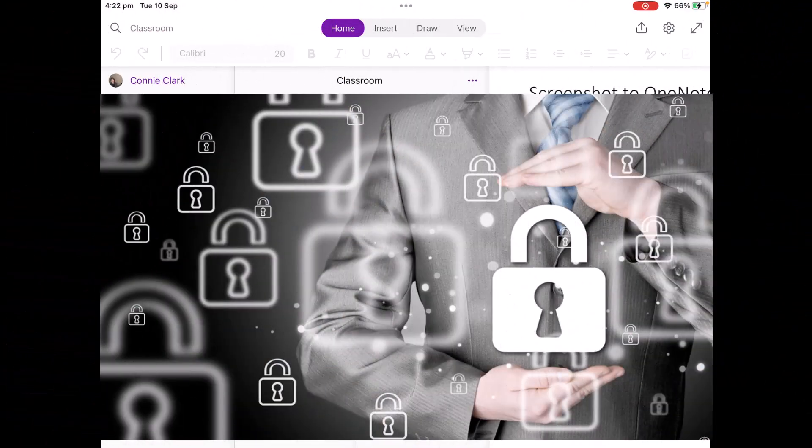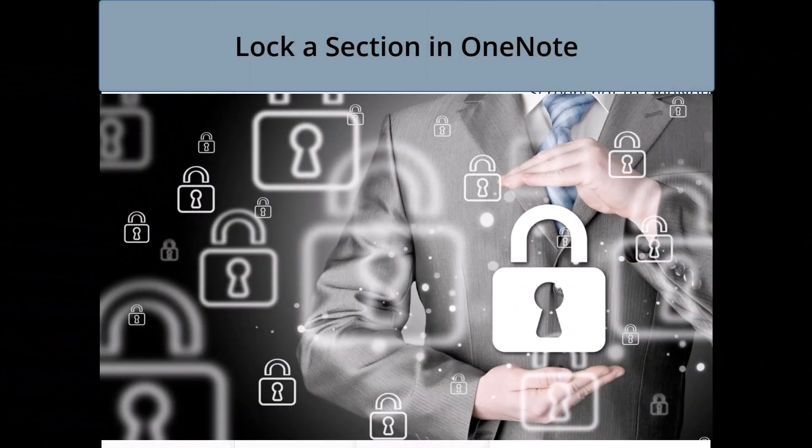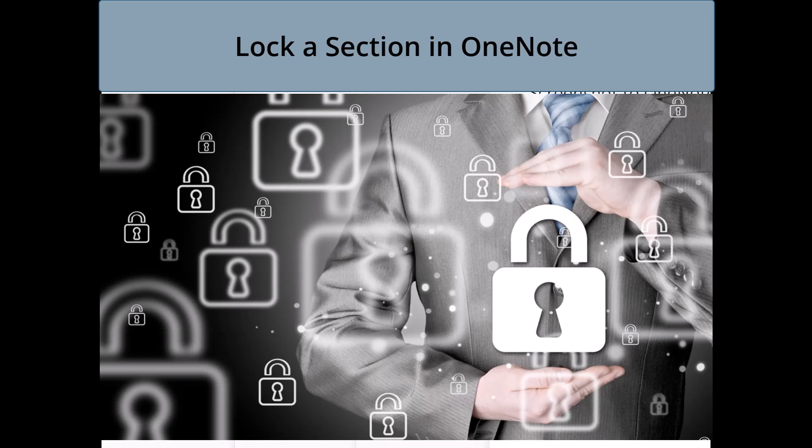All right. So there you have it. How to lock a section in your OneNote, whether you're on your desktop or you're on one of your mobile devices. Give that a try. Thanks. Bye bye.